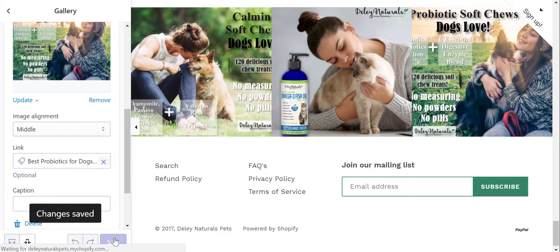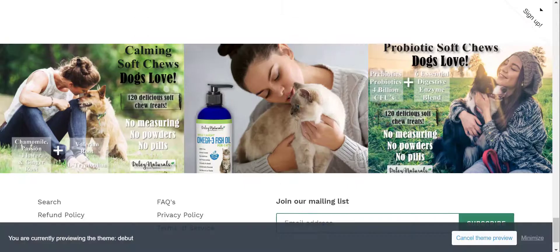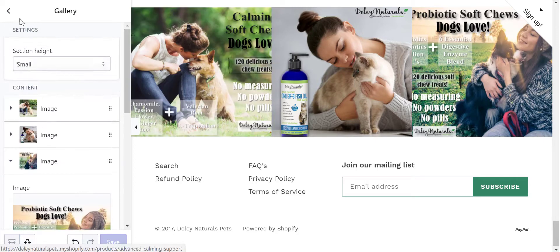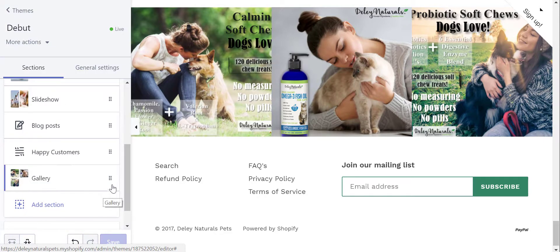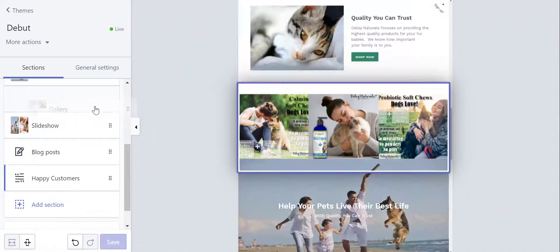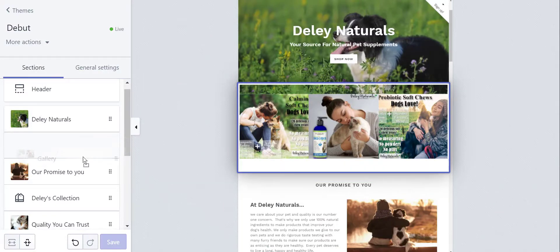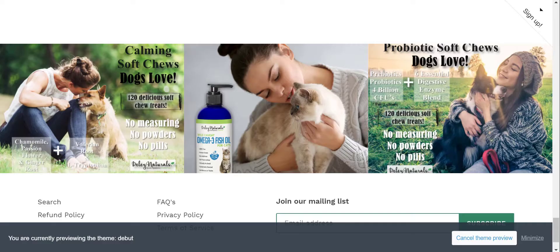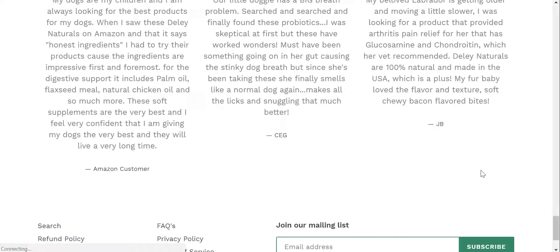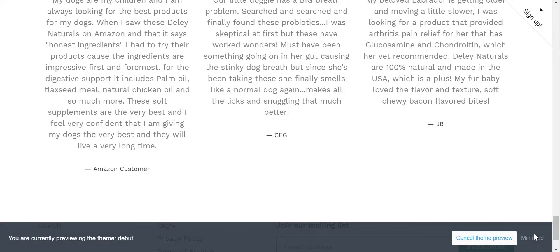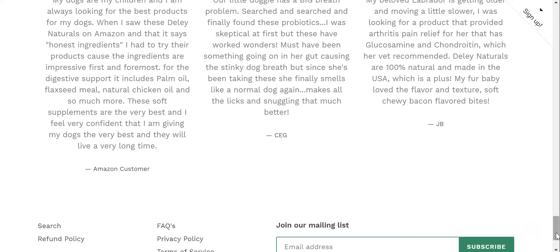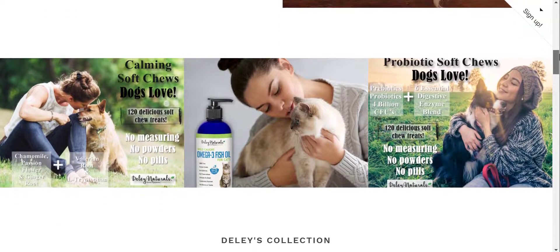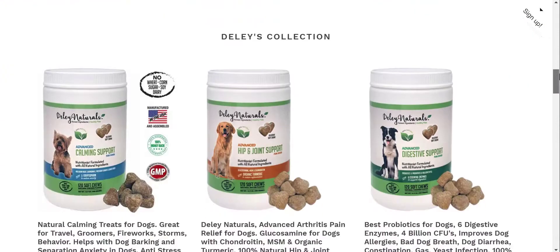Now the last thing you want to do is — if you didn't want this gallery to be all the way at the bottom of the page, you could close this section and move the section up. So you could just take this and move it up. Let's say I wanted it closer to the top, right after 'Our Promise to You' — I could put it there, click save. And now I'll go and look at it live. And there it is — so this is where it would be, and then the rest of the collection.